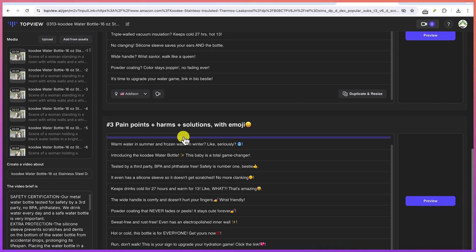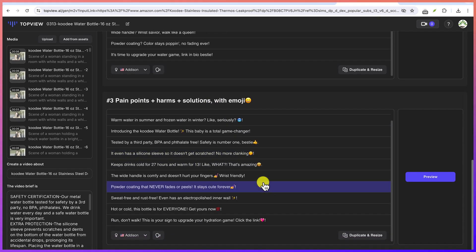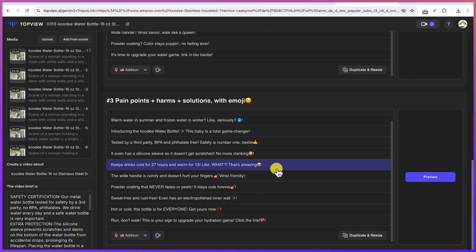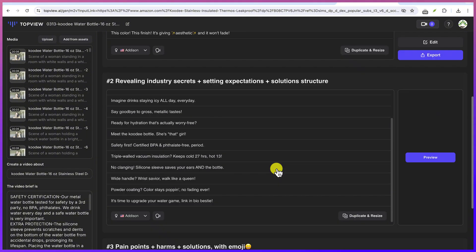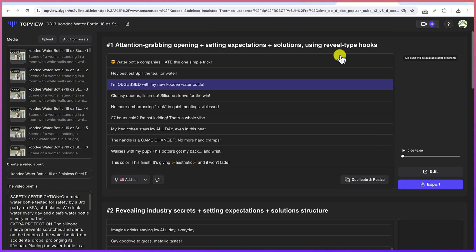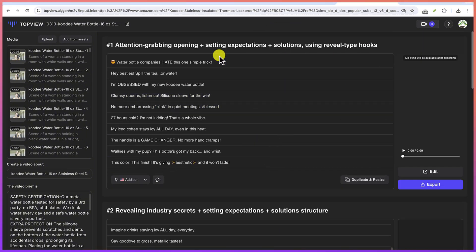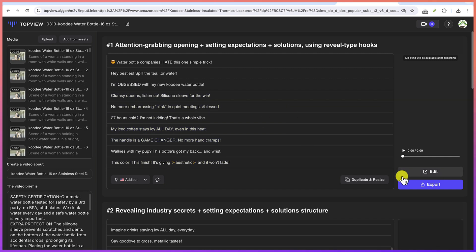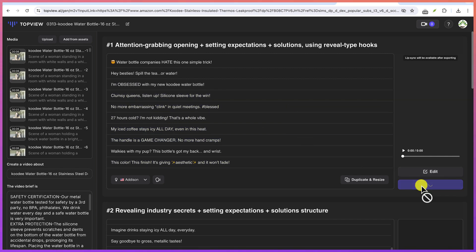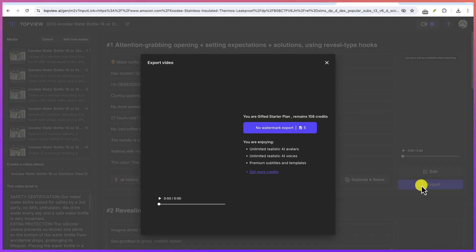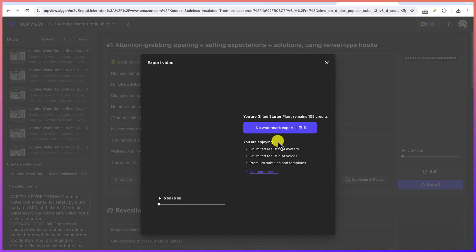So you can see so many of the details of the script that it has generated. Pain points plus harms and solutions with emojis. We can see them. And you can load more scripts if you want to see everything from here. Now if everything is according to your plan, you can just go ahead and come over here and say Export to see the plan and generate the export of the video that you're just going to create.